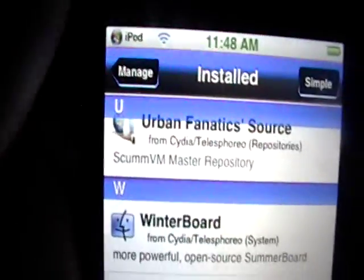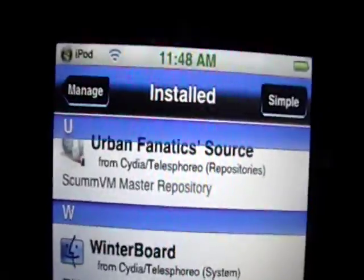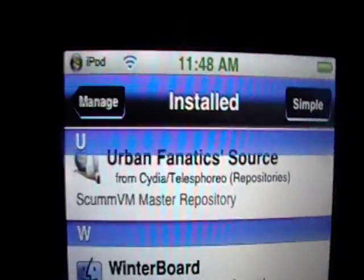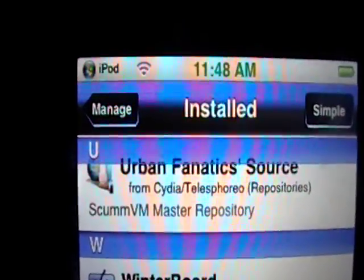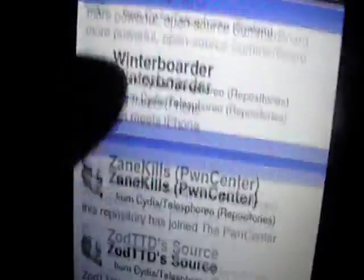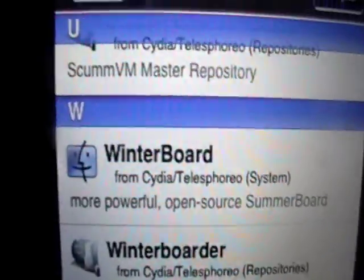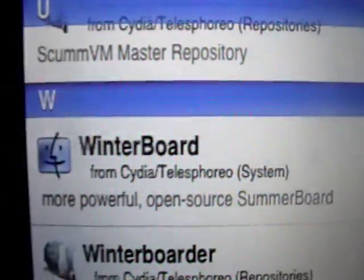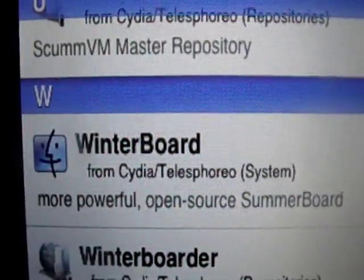And you can do that for Mobile Finder as well. And I'm going to do that for Font Swap as well. But I'm not going to do that right now. Winterboard is working fine for me. You can download themes and everything. It's not really anything else, really.